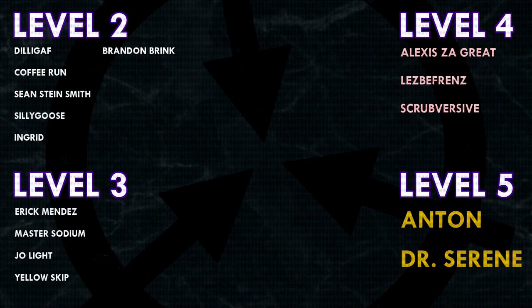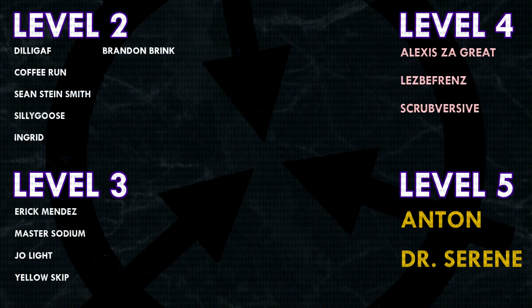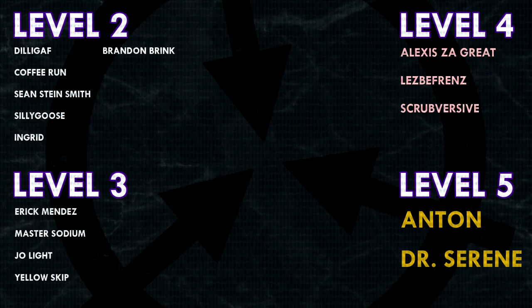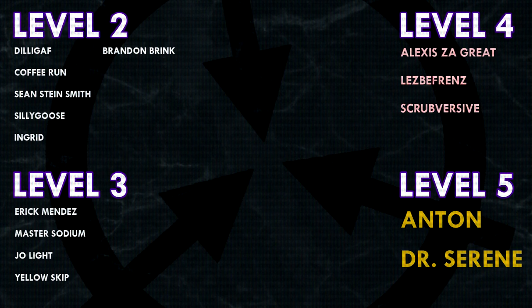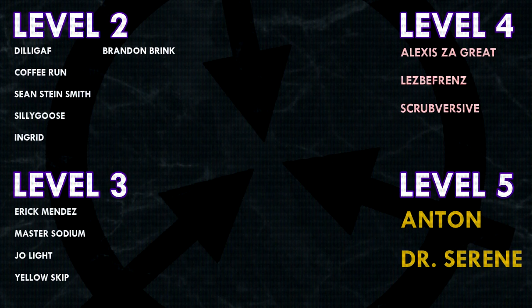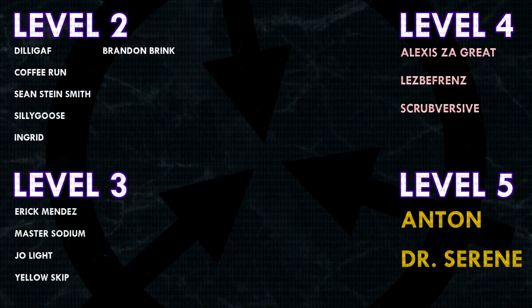And a huge extra special shoutout to my level 5 patrons, Anton and Dr. Serene. If you would like to see your name at the end of my videos, see my videos early, and get some other cool perks, head on over to patreon.com slash drmaxwell, link in the description.